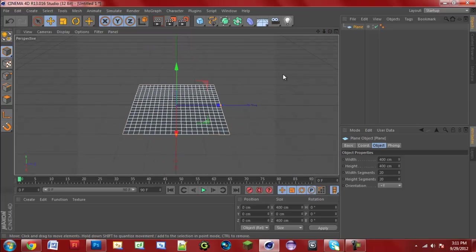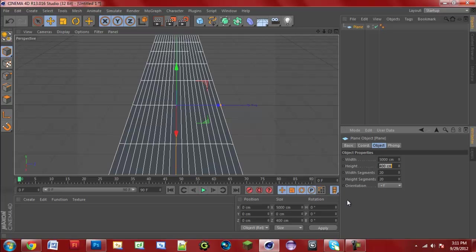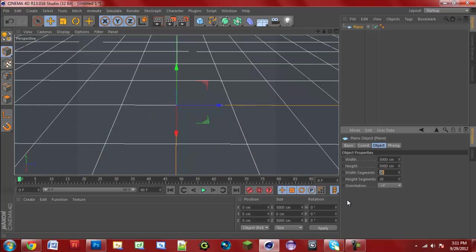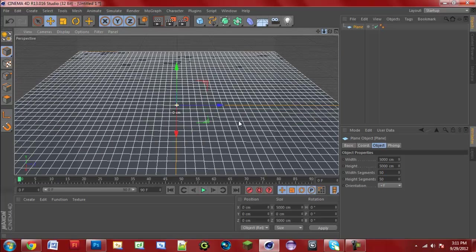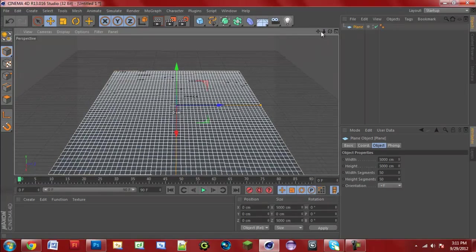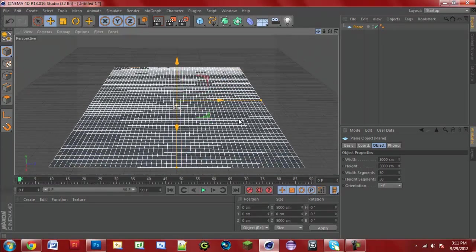Now that we have this little plane, it's not exactly very big. To get the plane to be bigger, go ahead and change the width to around 5,000 and the height to 5,000. Then change the width segments and height segments — let's change those both to 50. You can see our terrain is kind of big. It's decent — it's not like we need a really big terrain.